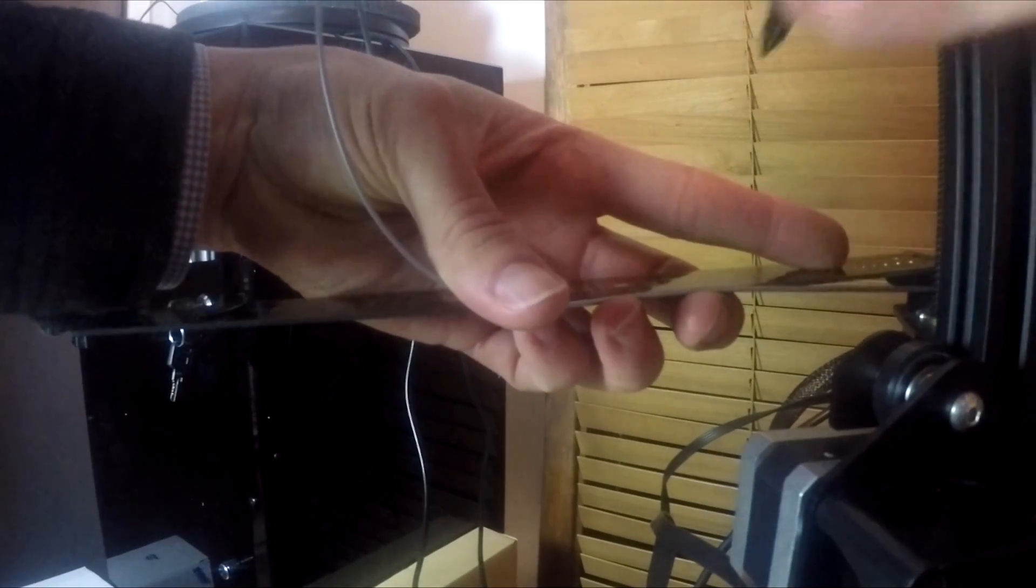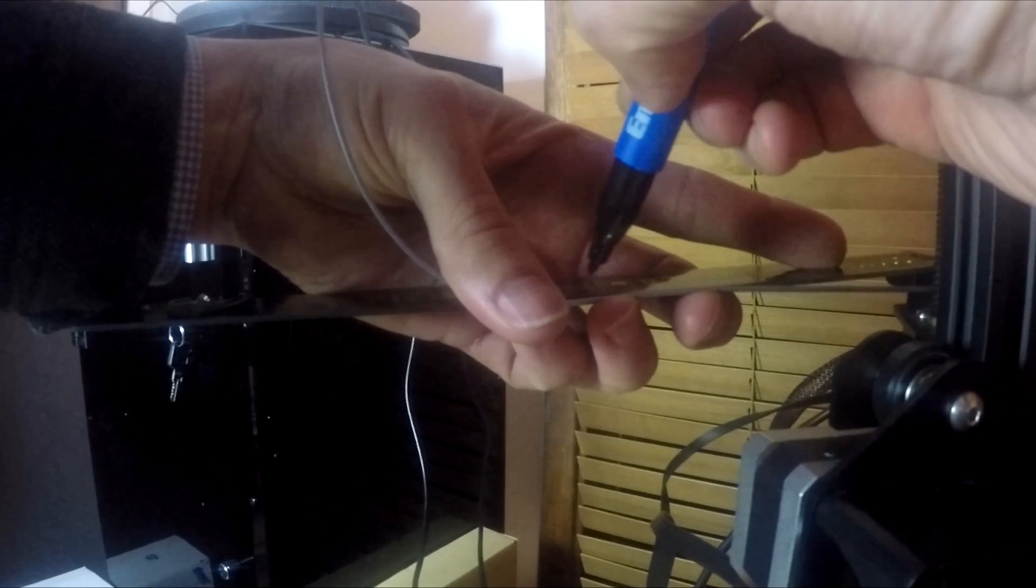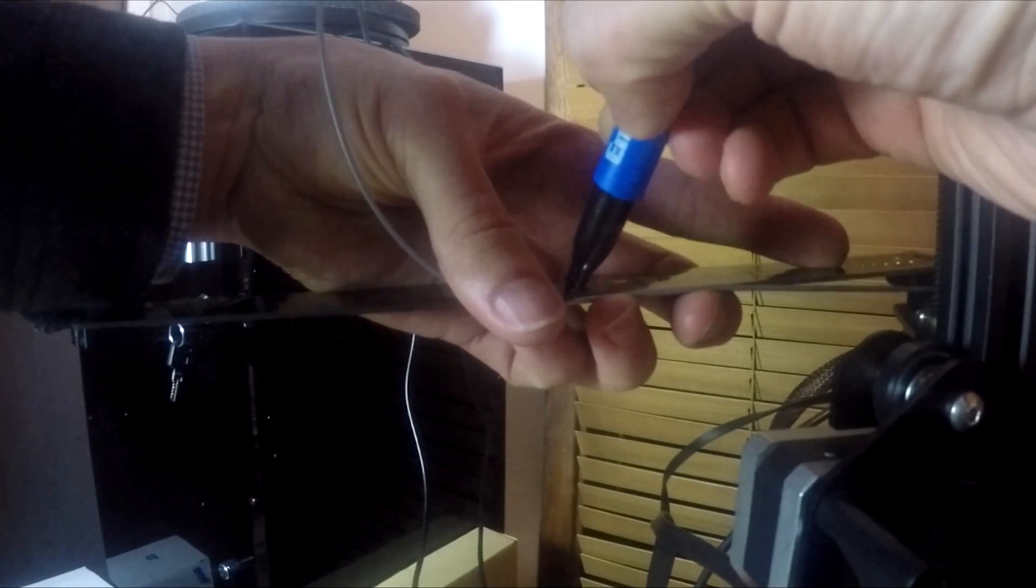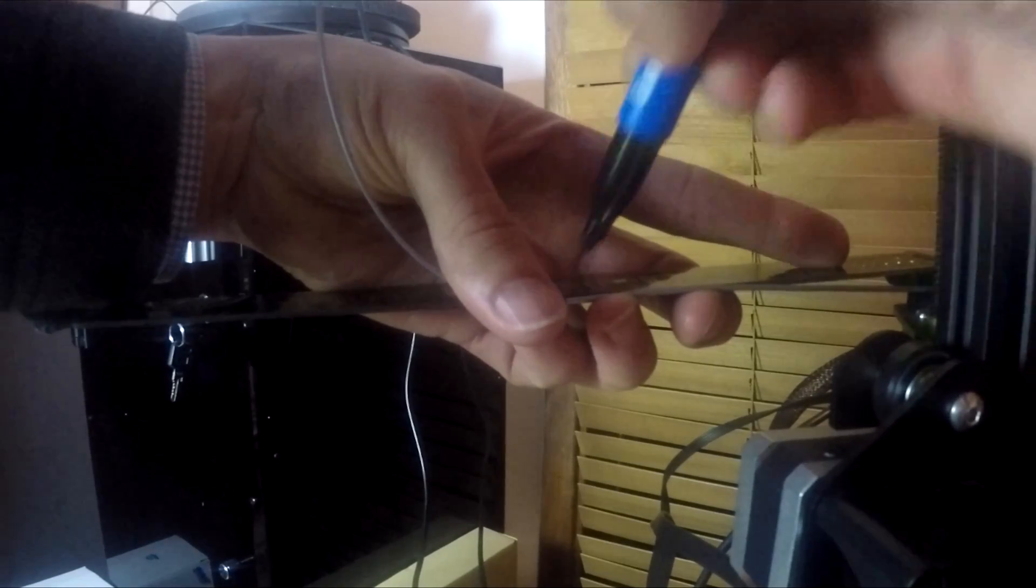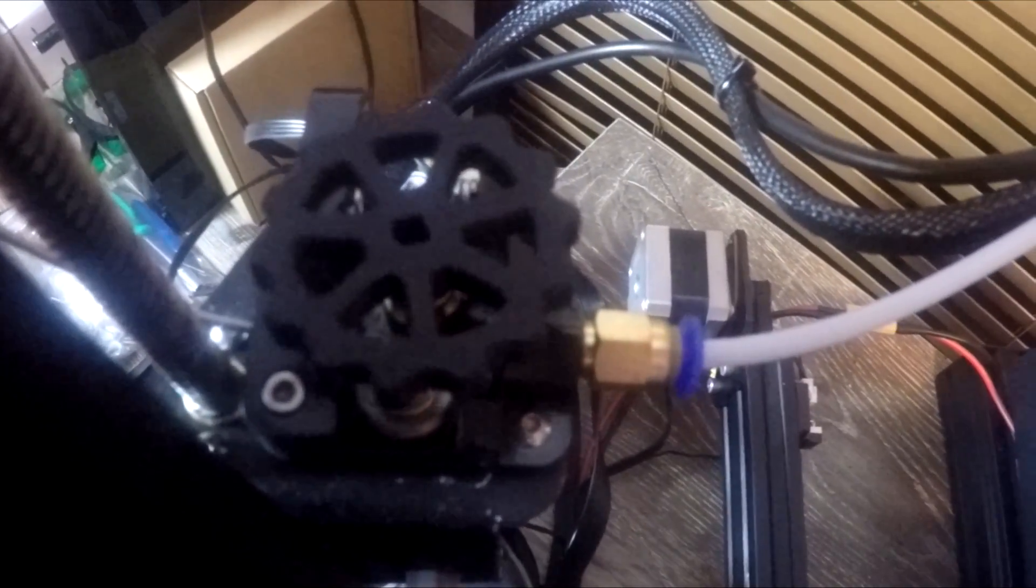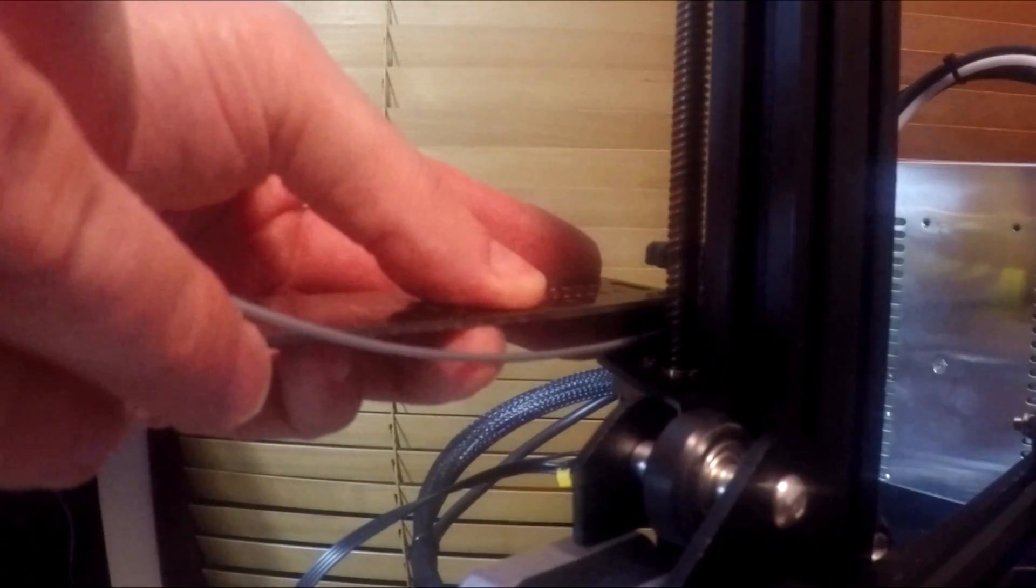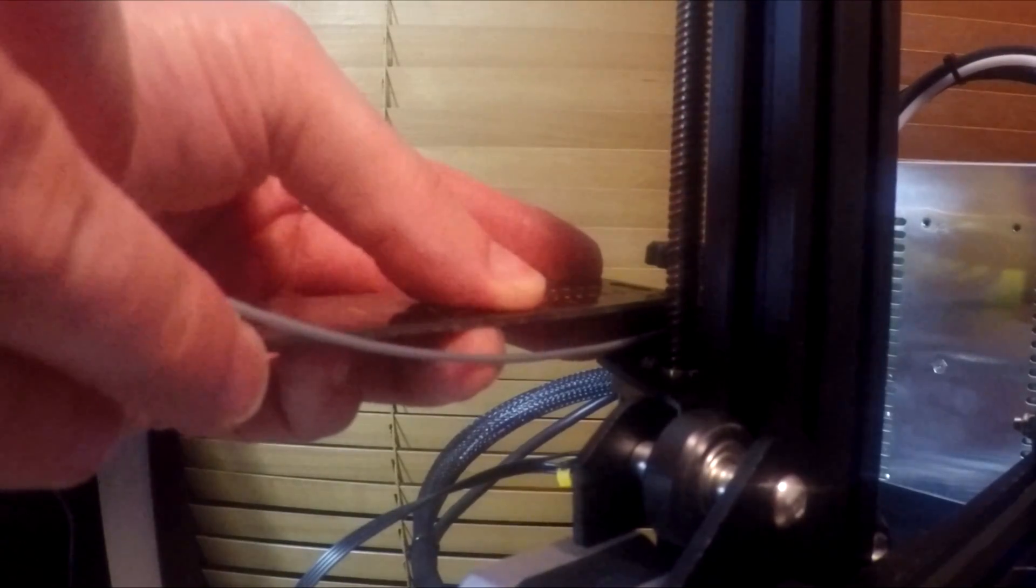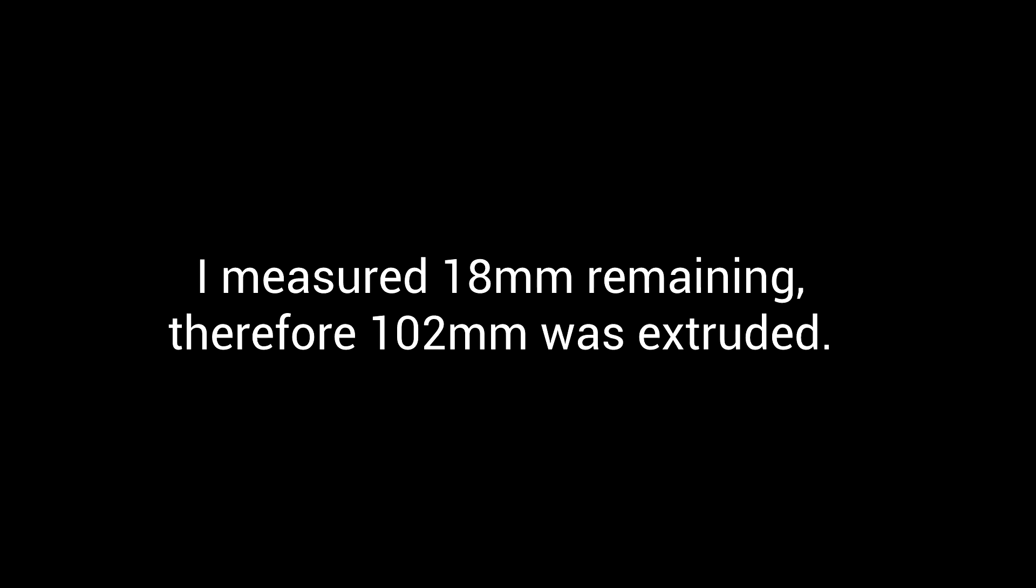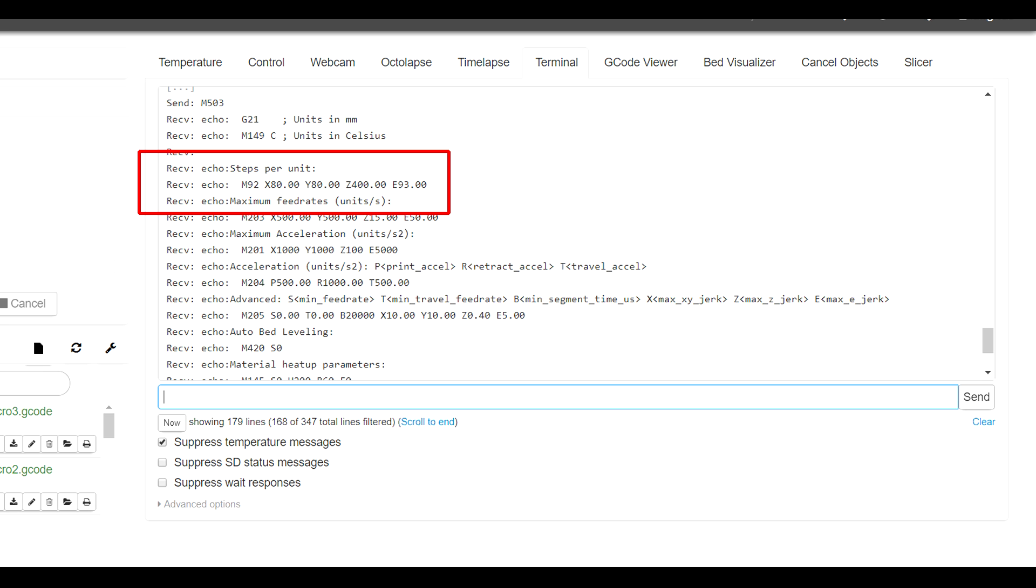We're going to grab a ruler and we're going to measure out 120 millimeters on the filament where the filament enters the extruder. Then we're going to connect to the printer via USB. I'm using OctoPrint; you can also use Repetier Host or Simplify3D. We're going to enter G1 E100 F100 to slowly extrude 100 millimeters of filament. Now the filament will agonizingly slowly disappear inside the extruder, and after that's done, we're going to break out our ruler again and measure how much is remaining from the entry of the extruder to our dot. Mine was 18 millimeters. This means I over-extruded by 2 millimeters.